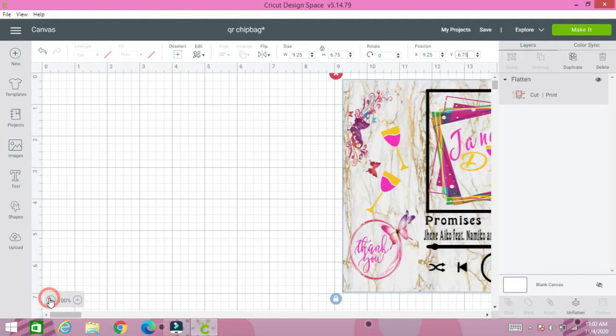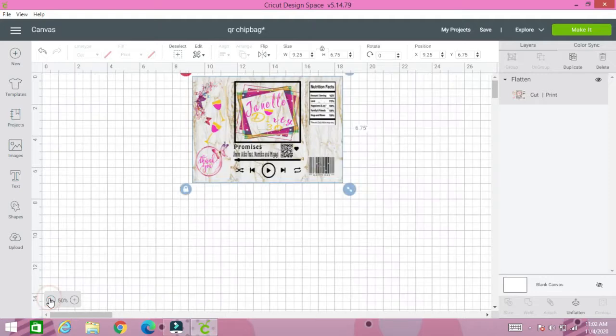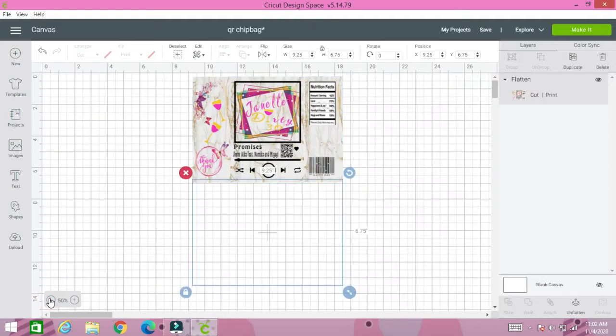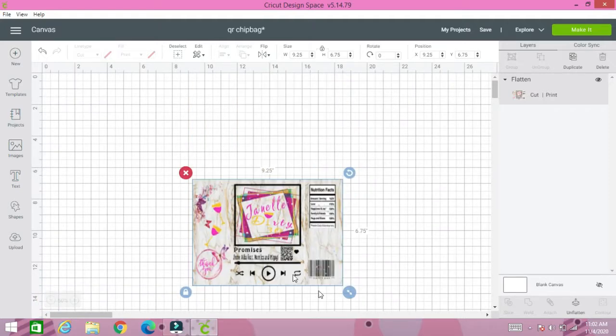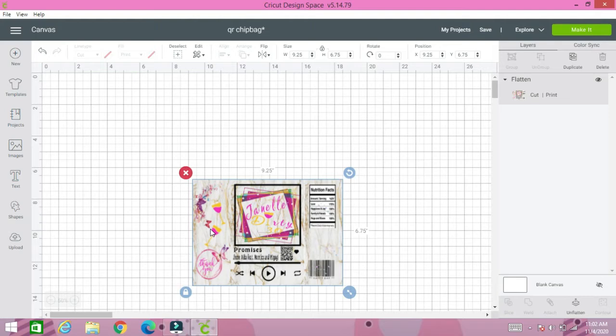I'm going to zoom out and let you see. It's going to position it to where it's going to make sure that when it prints, it's going to print out as much and as big so we can have all that room to fold our chip bags together. Please make sure on your positions tab you put 9.25 and Y 6.75.